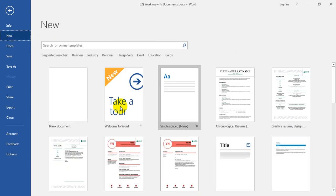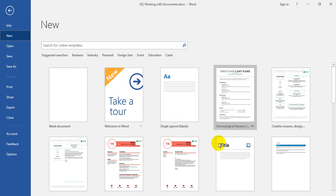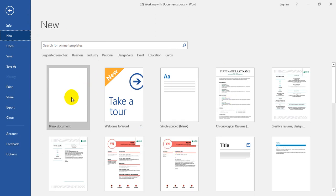We have a file name, which is also a file.